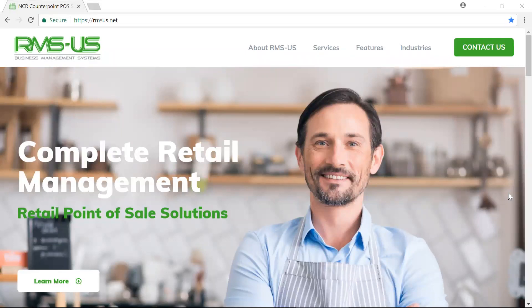Contact RMSUS for more details on this topic, to see a complete demo of NCR CounterPoint point of sale, or to start a conversation about overall business consulting services. We look forward to becoming your trusted business advisor.